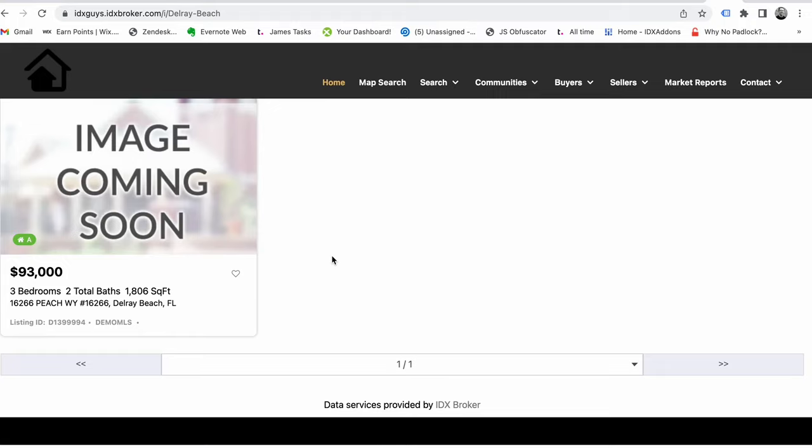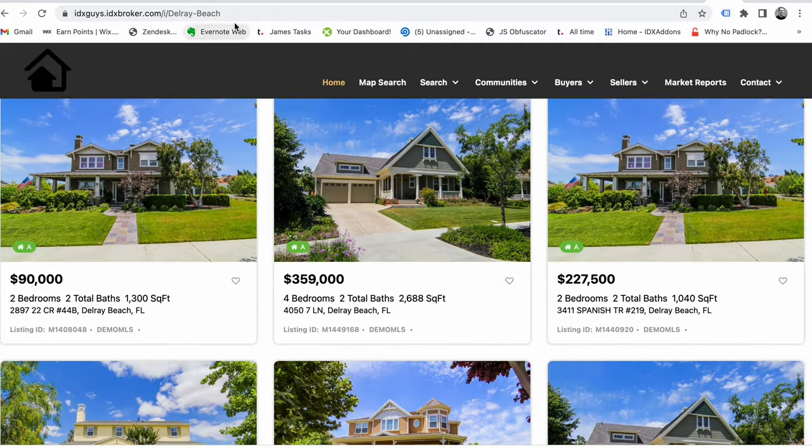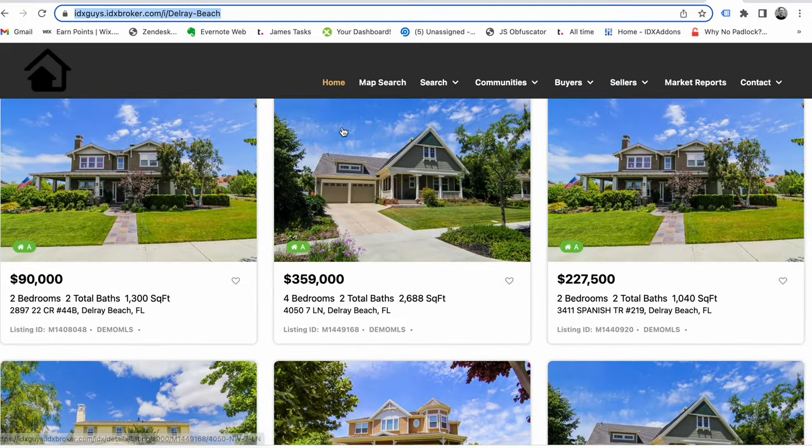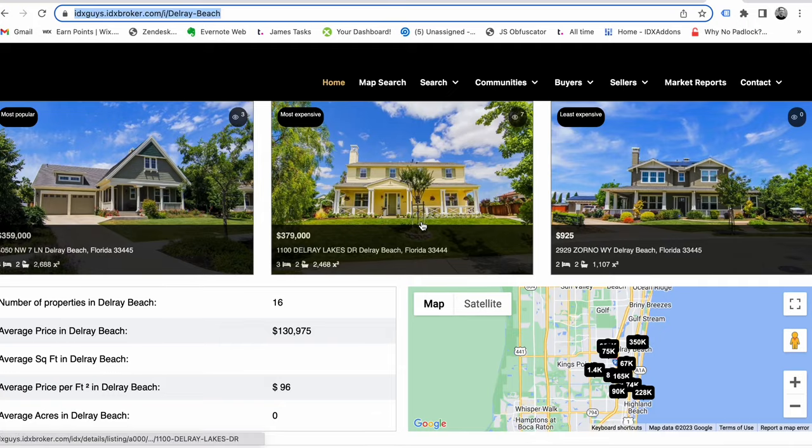So you can see that in about 10 seconds I've got a community page that I can stick on my website and be good to go.